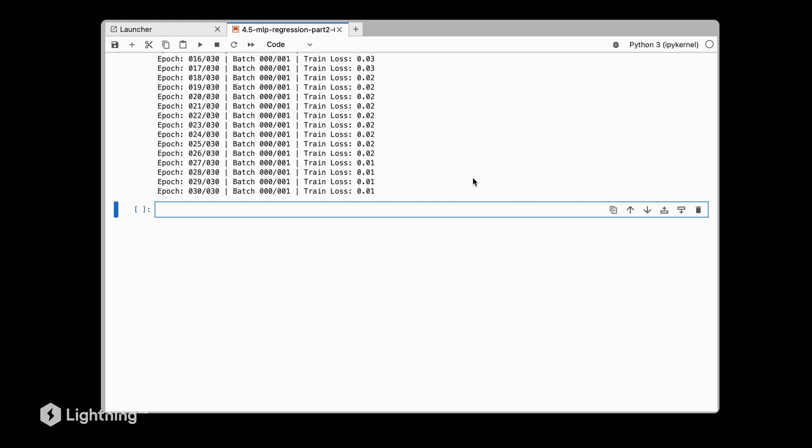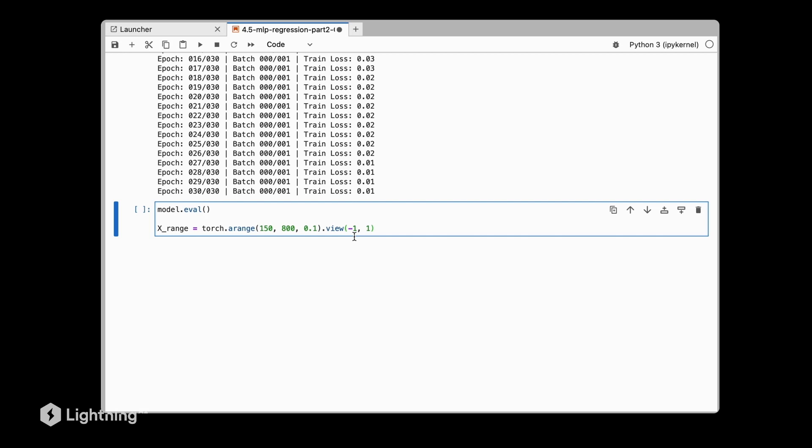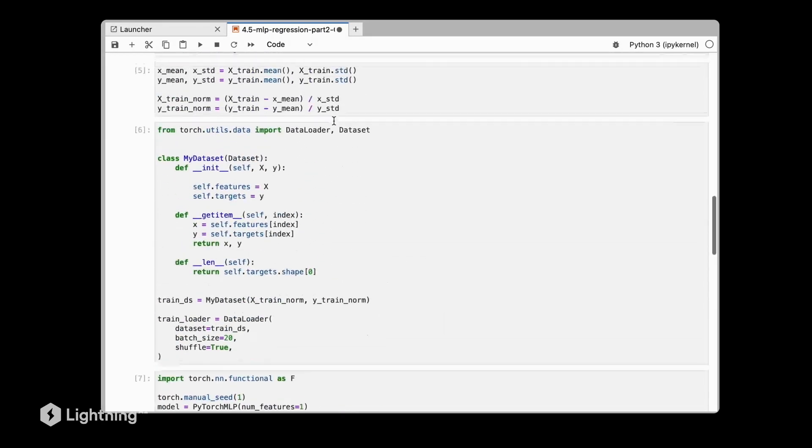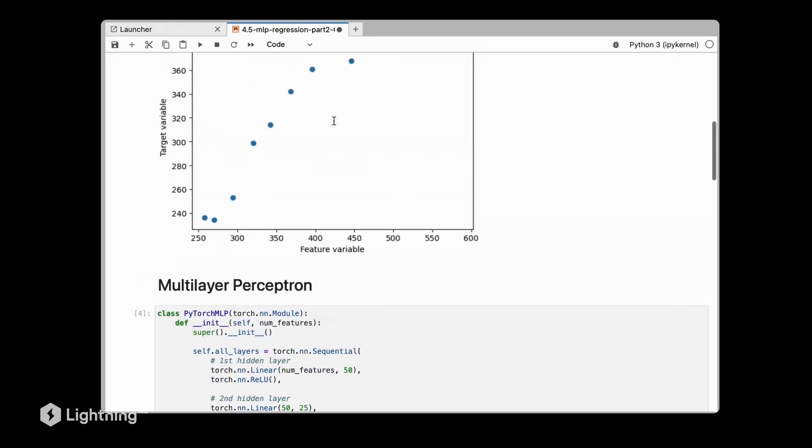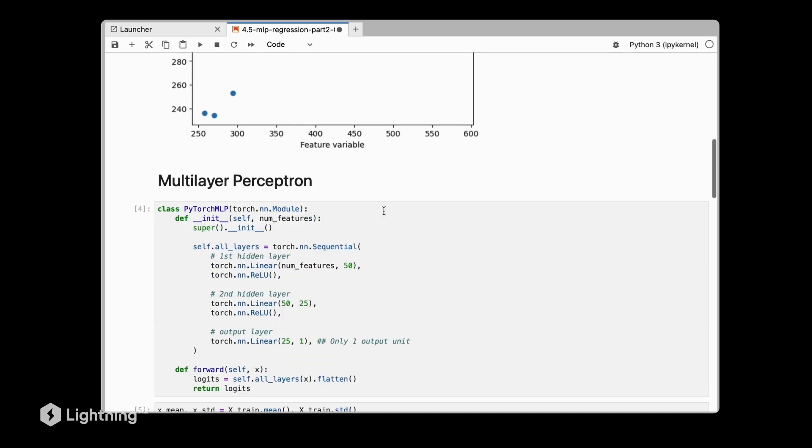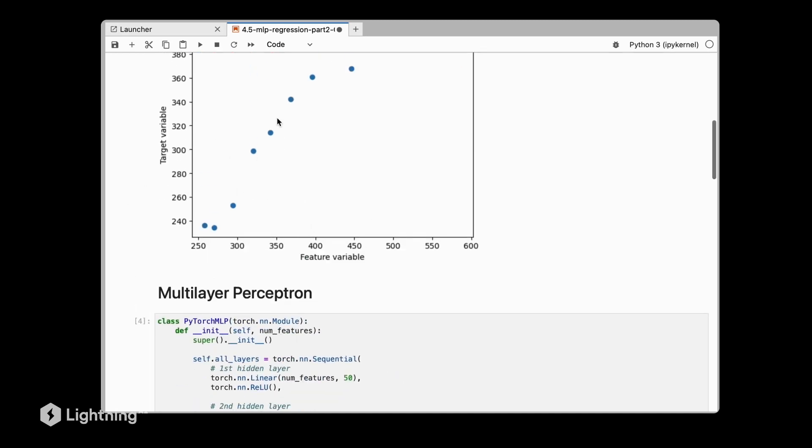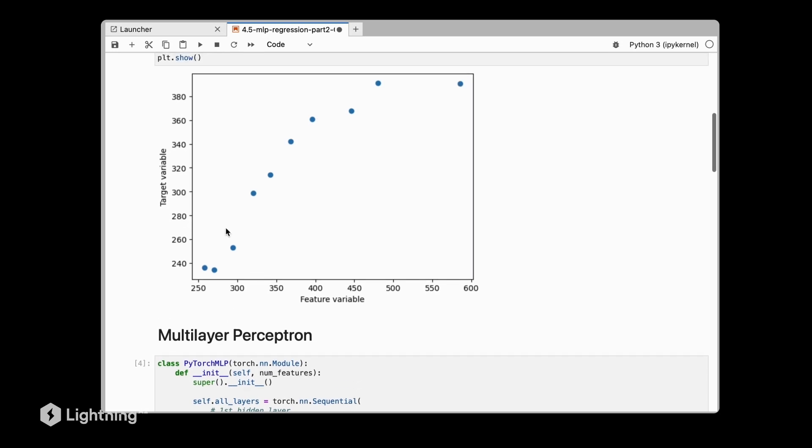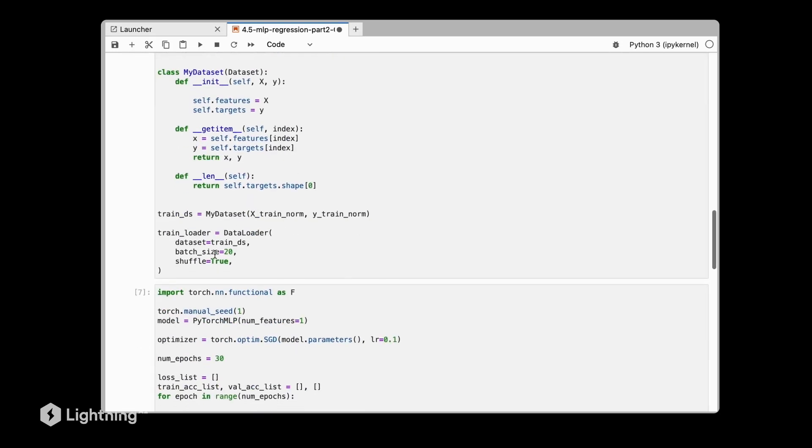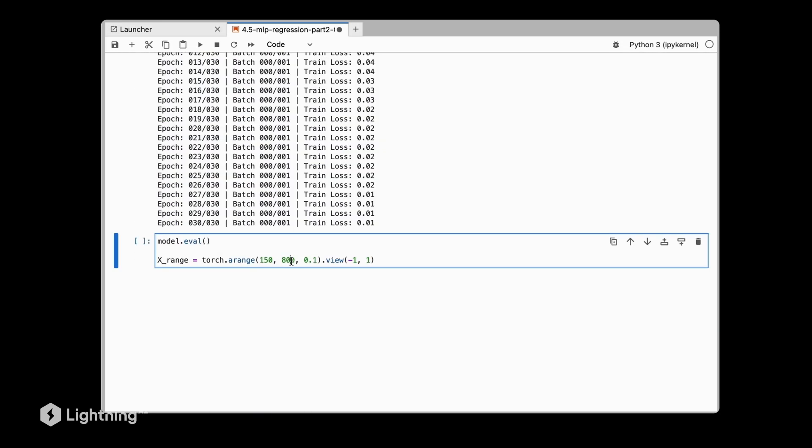Let's now plot the regression fit. What we are going to do is we are going to predict the target values for the x range, for the input range between 150 and 800, so that we get a smooth line. If I go back up again, we have here values between let's say 250 and 600. So what we technically need to do is we have to predict for the different values here in between what the target would be, so in order to have a nice regression line here, or more like a curve.